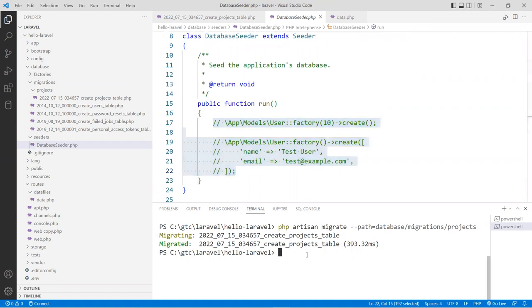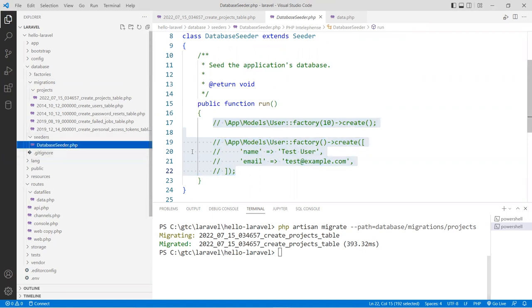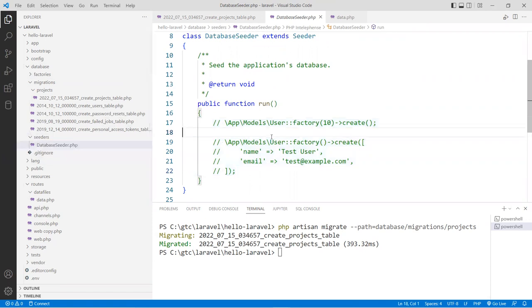If you run the seed command, it will run all the code in here and seed your table. But instead of doing this one here, I'm going to create something similar for my project only. So I'm going to run a command to make a new seeder.